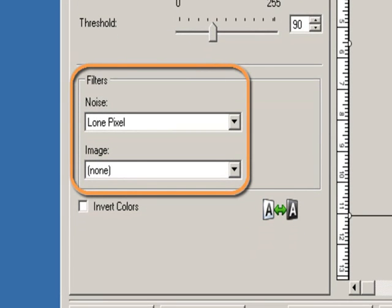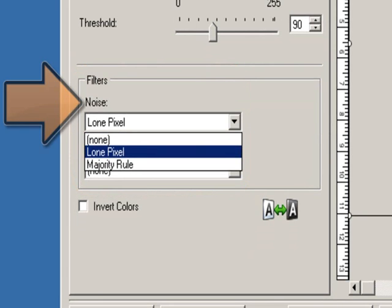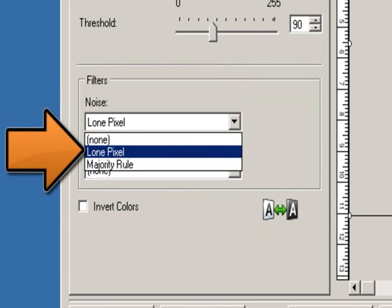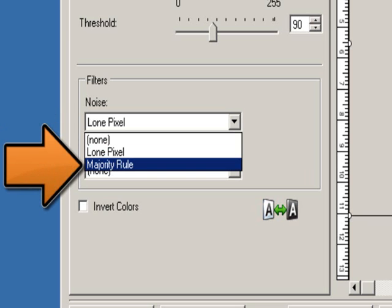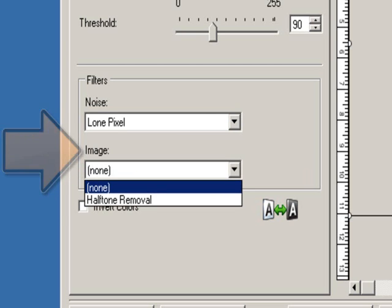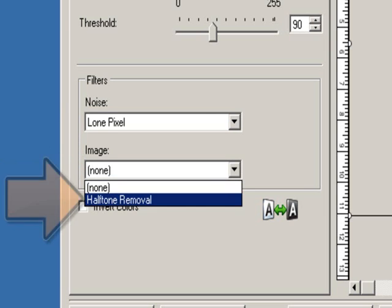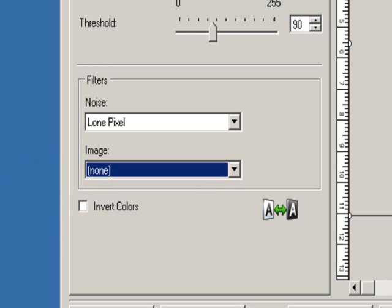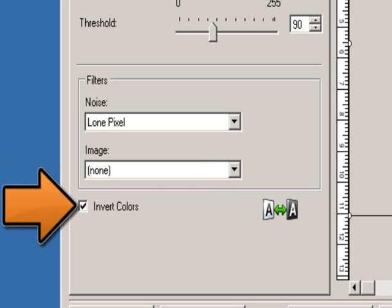In the filters section, there is a noise and image adjustment. Under noise, there are three options: None — no noise filter will be applied; Lone pixel — reduces random noise by converting a single black pixel to white when it is completely surrounded by white pixels, or converting a single white pixel to black when it is surrounded completely by black pixels; Majority rule — sets each pixel based on its surrounding pixels, the pixel will become white if the majority of the surrounding pixels are white and vice versa. Under image, there are two options: None — no image filter will be applied; and halftone removal, which enhances dot matrix text and images with halftone screens such as newspaper photographs. Invert colors allows you to select how the black pixels will be stored in the image. By default, black pixels are stored as black and white pixels stored as white; turn this option on if you want the black pixels stored as white and the white pixels stored as black.